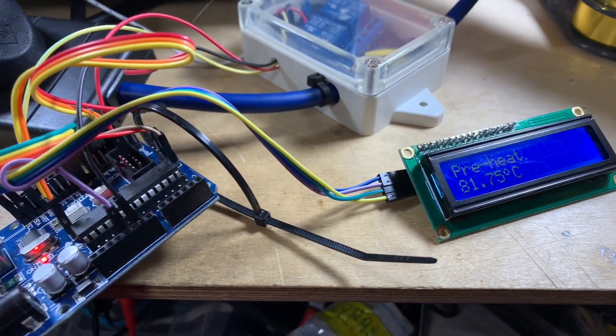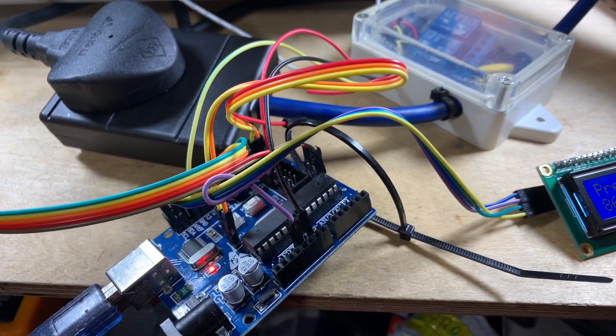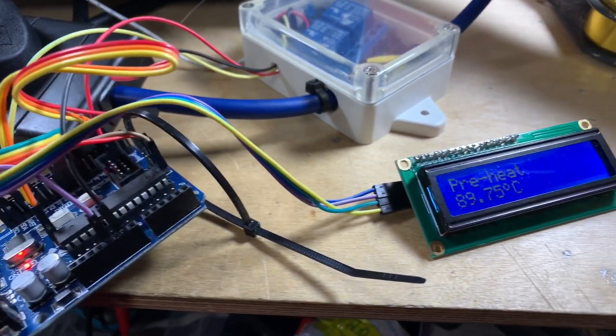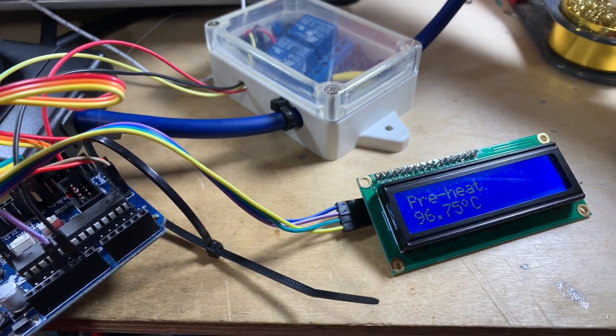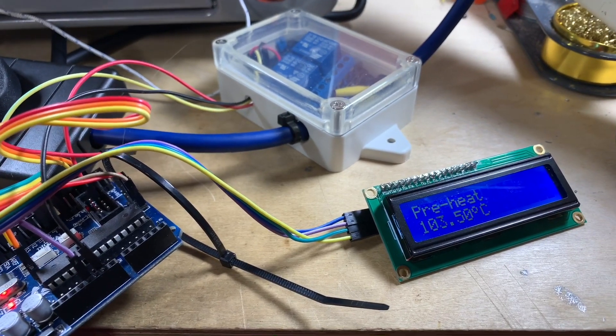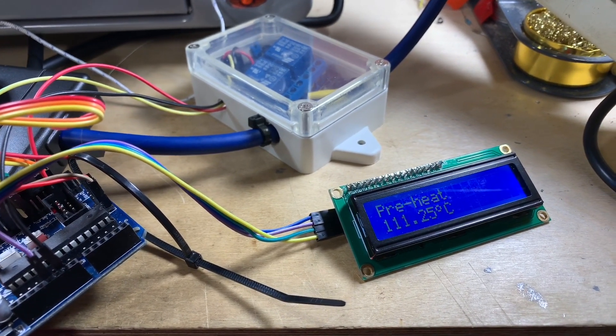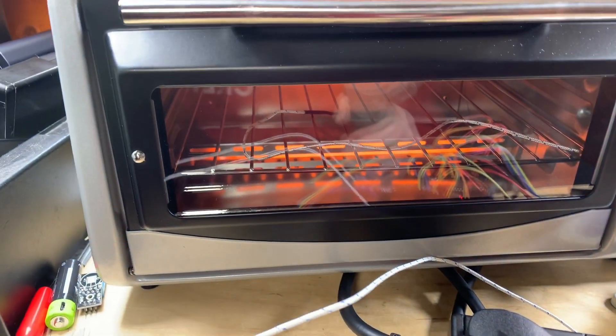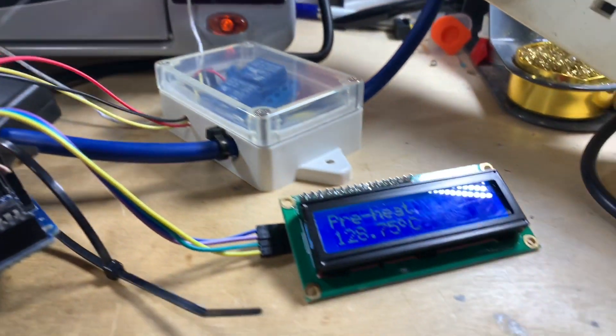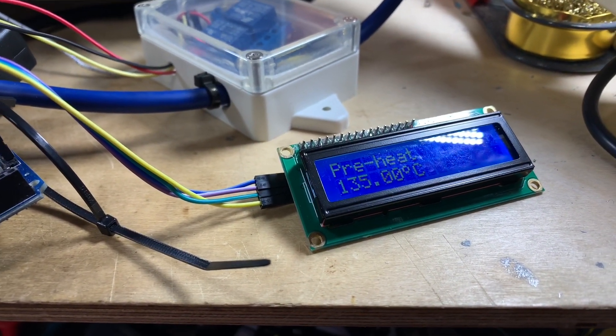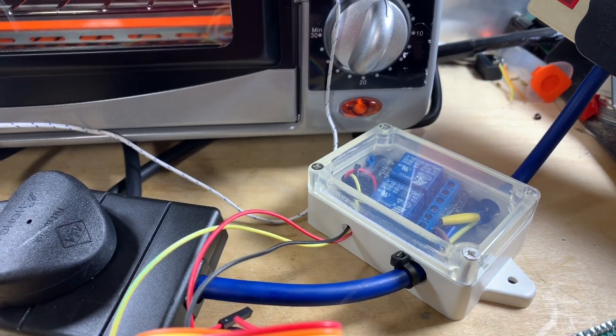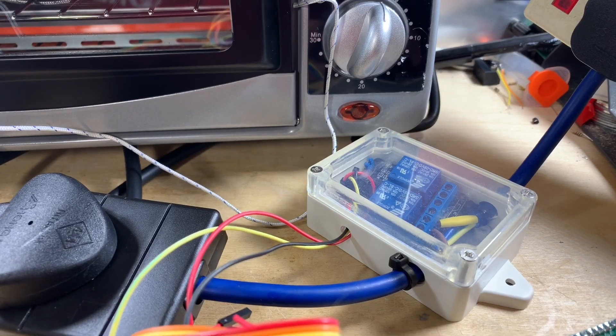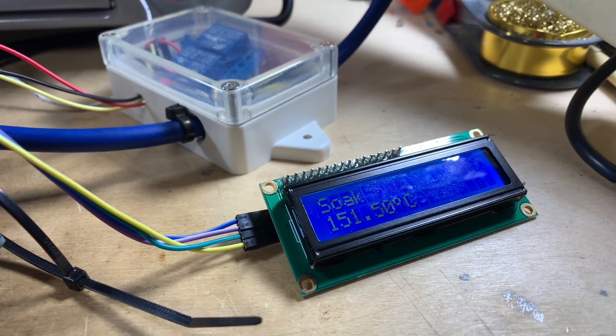And hopefully the PID controller that's been implemented in the firmware will get the oven up to about 150 degrees and it will hold it there for a little bit. So let's see what happens at 150. Pretty sure it's 150. I'd imagine we'll see the screen change and tell us it's in a different mode. We're getting there now. And you might be able to hear the relay as we approach the 150 degrees.